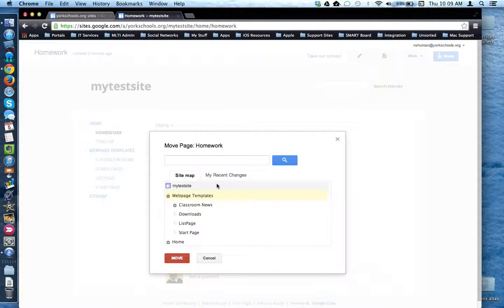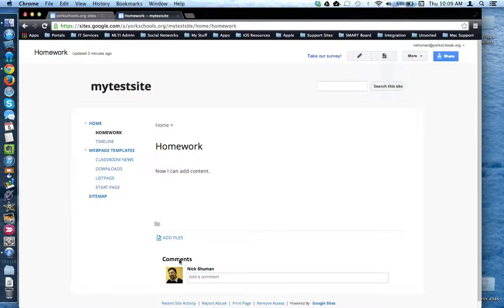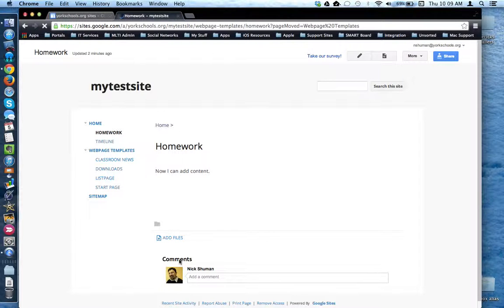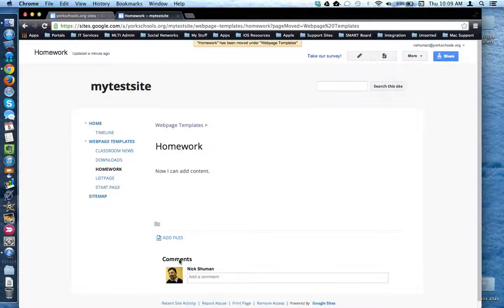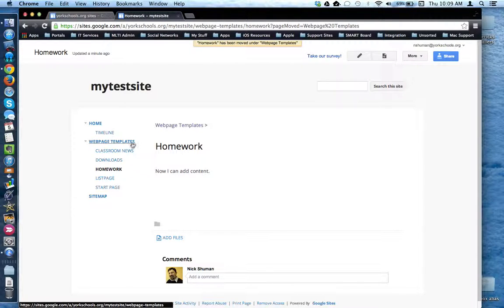I'm just going to put it under Web Page Templates and click Move. And now you'll notice that the Homework web page is now sub-nested under the Web Page Templates heading.